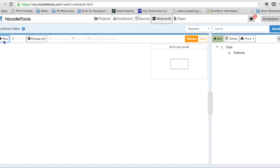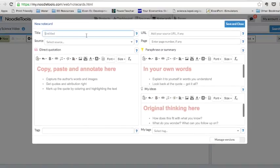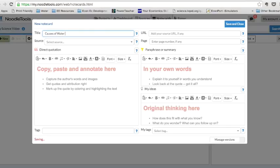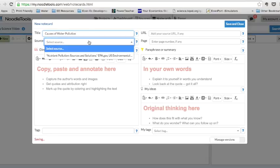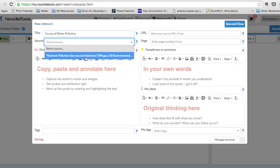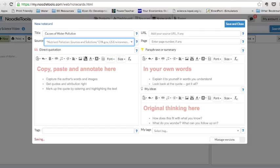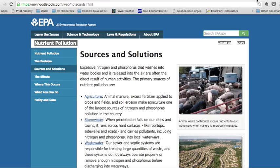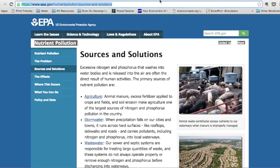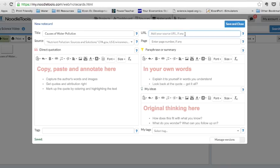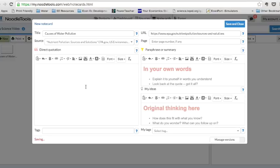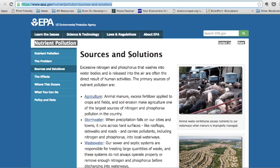When I want to create a new note card, I go in and I call it causes of water pollution, or whatever fits, source. The source is already there because I already added it as one of my sources. URL. I can go back and plug that in again if I need to. But it's really already in my source list.